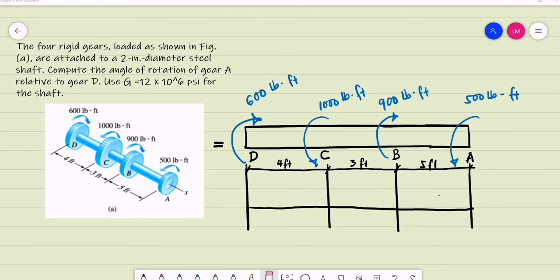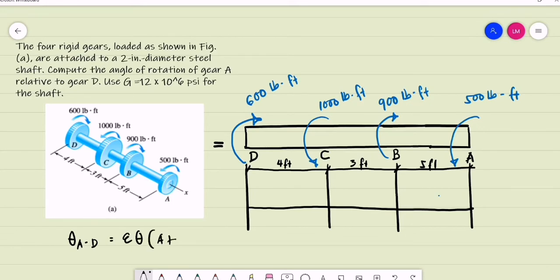We are looking for the angle of twist of gear A with respect to D. That is basically equal to the summation of the angle of twist for all segments from A to D. If this is our point of view from A to D, we represent this figure — this will be the equivalent.